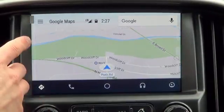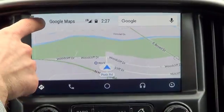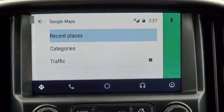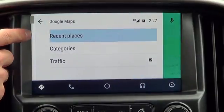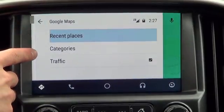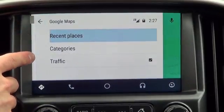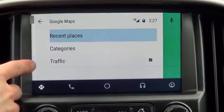From here, we can hit this button, which will let us look at our recent places, categories, or traffic monitoring.